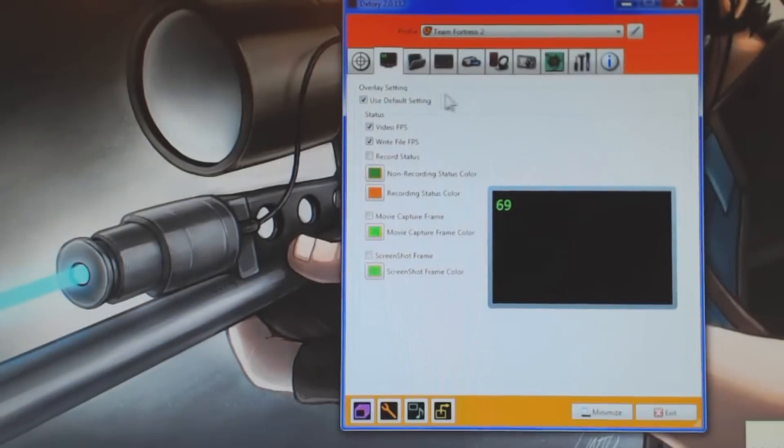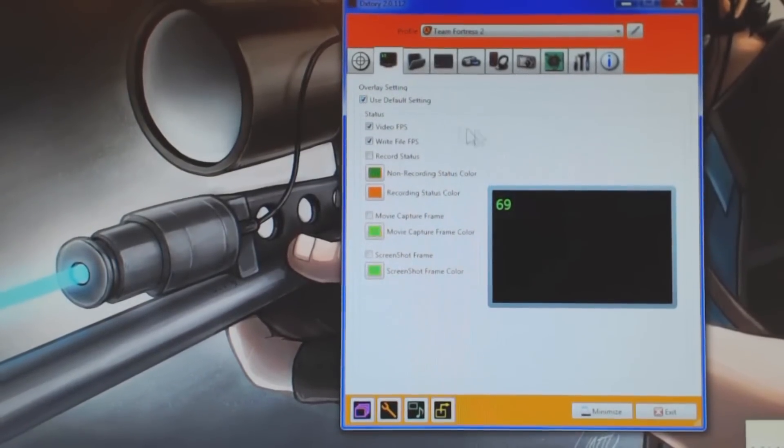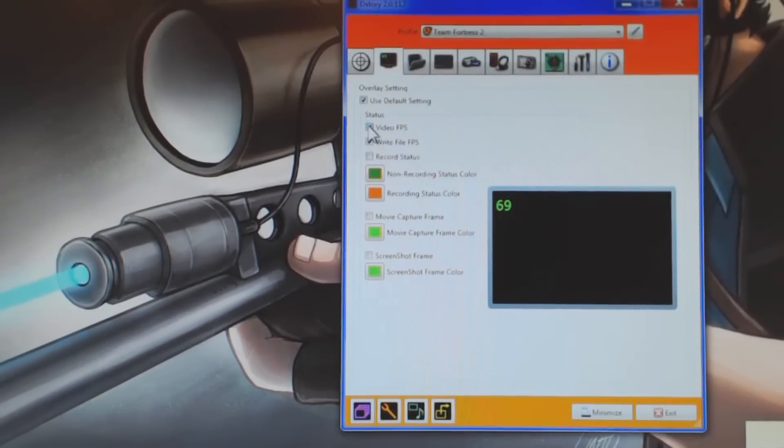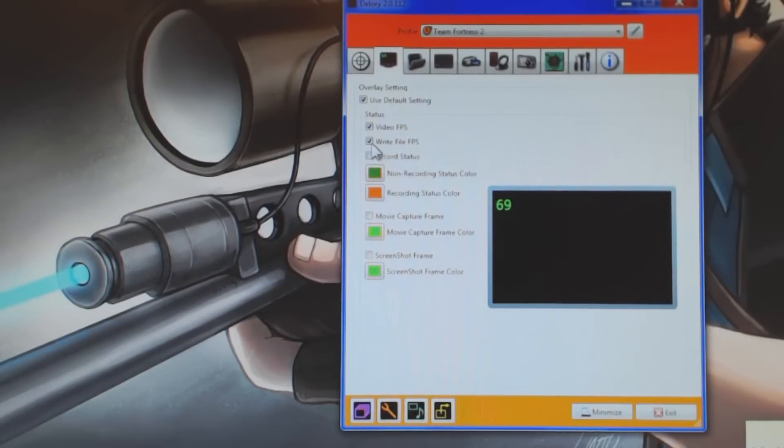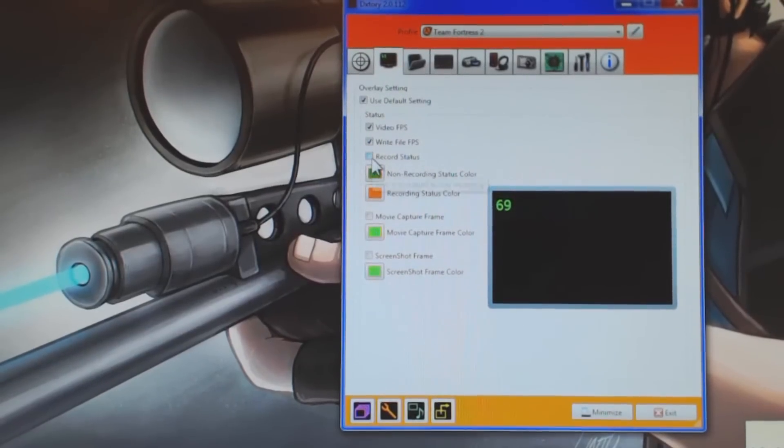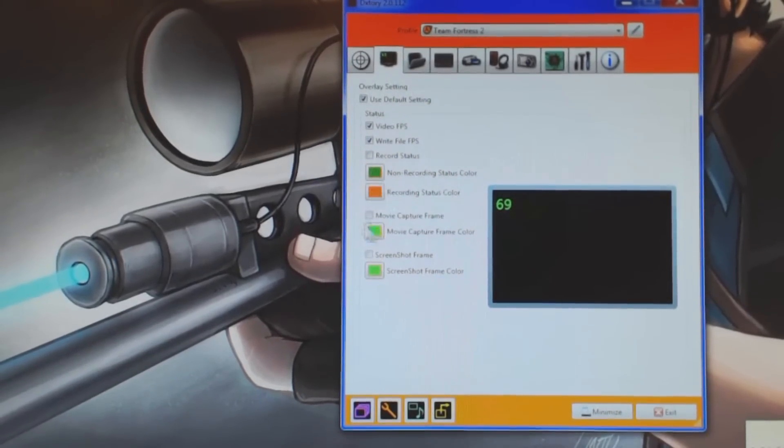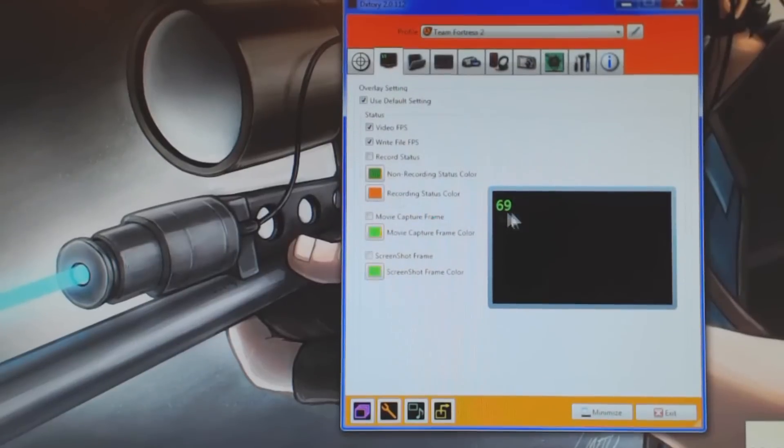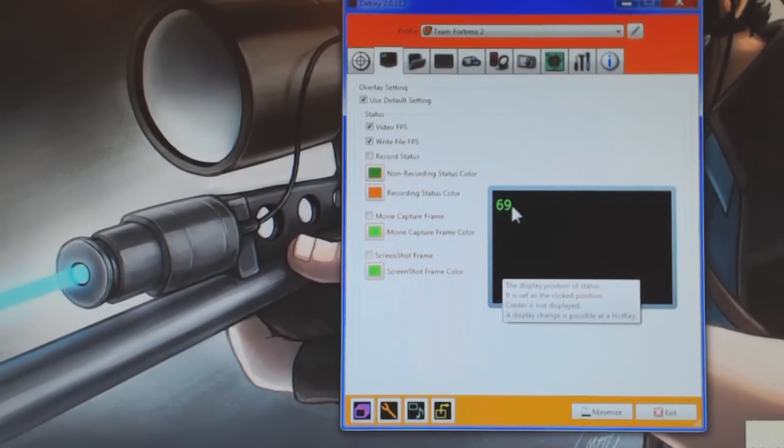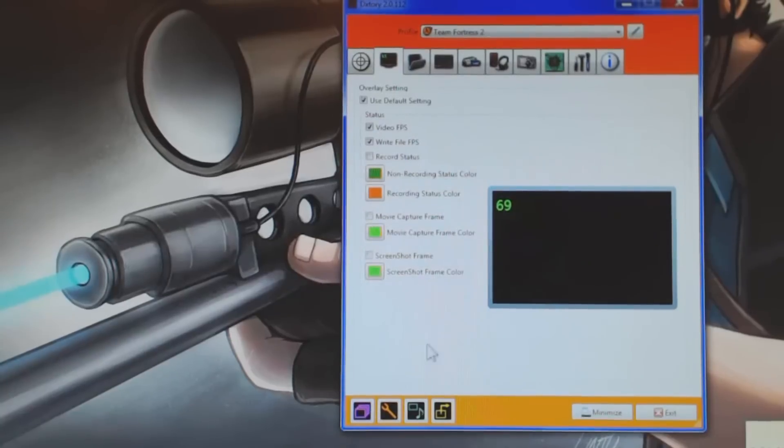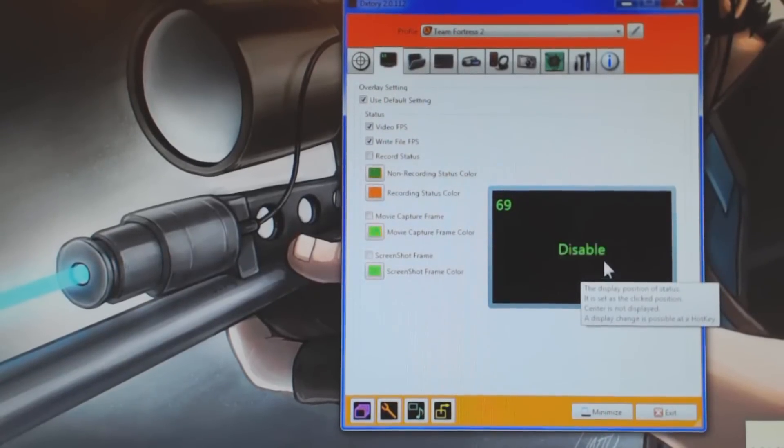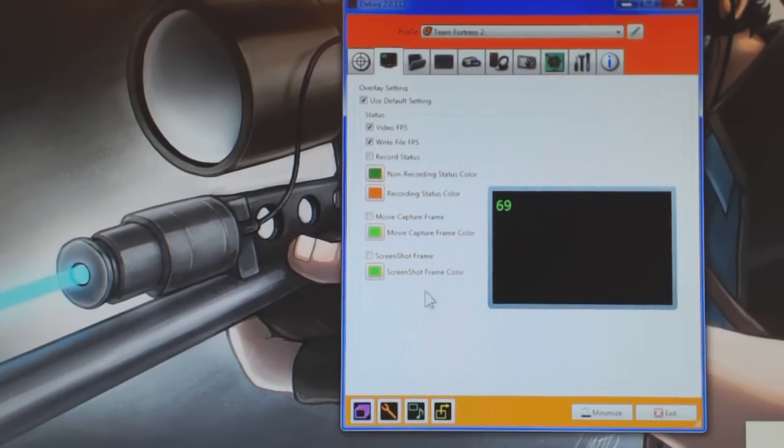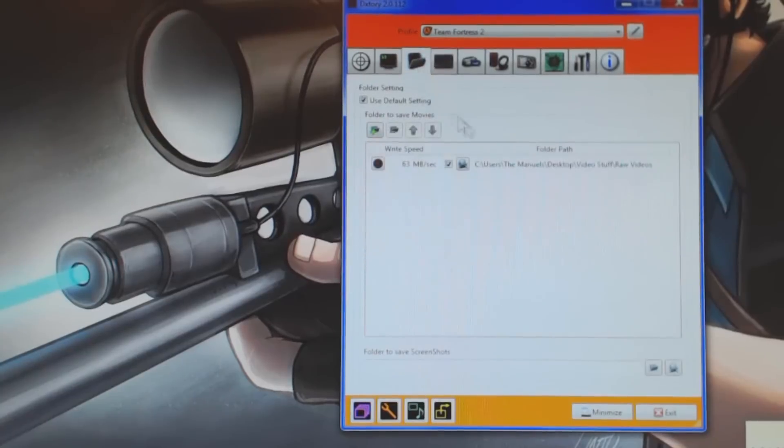Here we have the Frames Per Second tab. Use default setting, this is just what I do, but basically, it will show your video FPS or not, write your file FPS, I'm not entirely sure what this does. Record status, I don't check this, and you can adjust the colors that you record at, so non-recording it's green, and then recording it's orange, because I just kind of like green versus orange, recording or not recording.